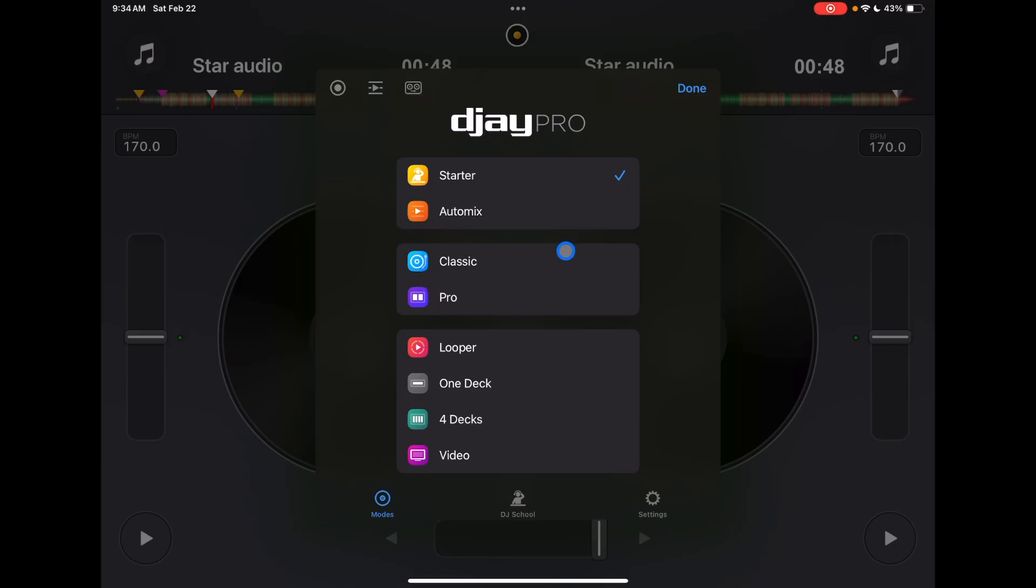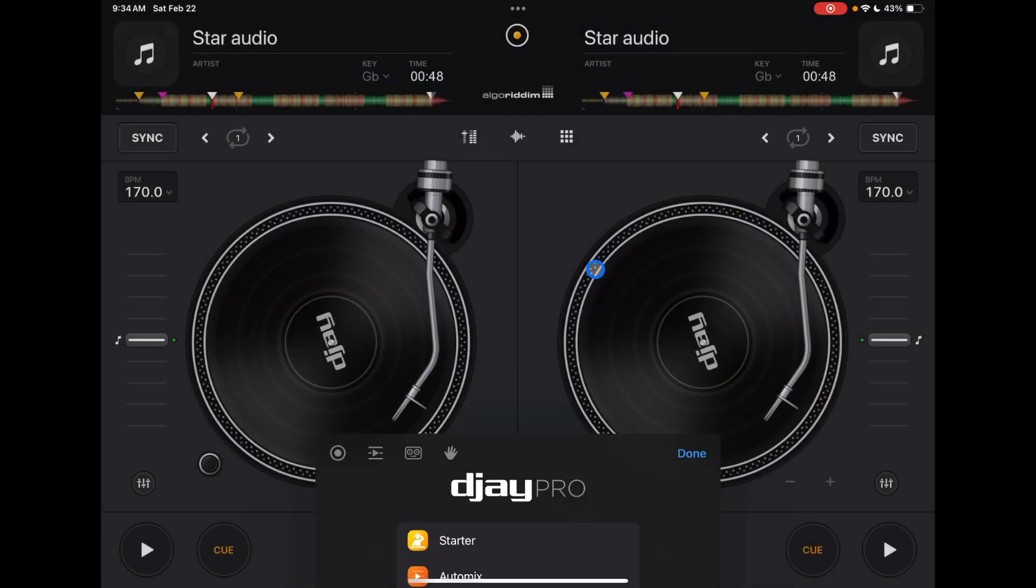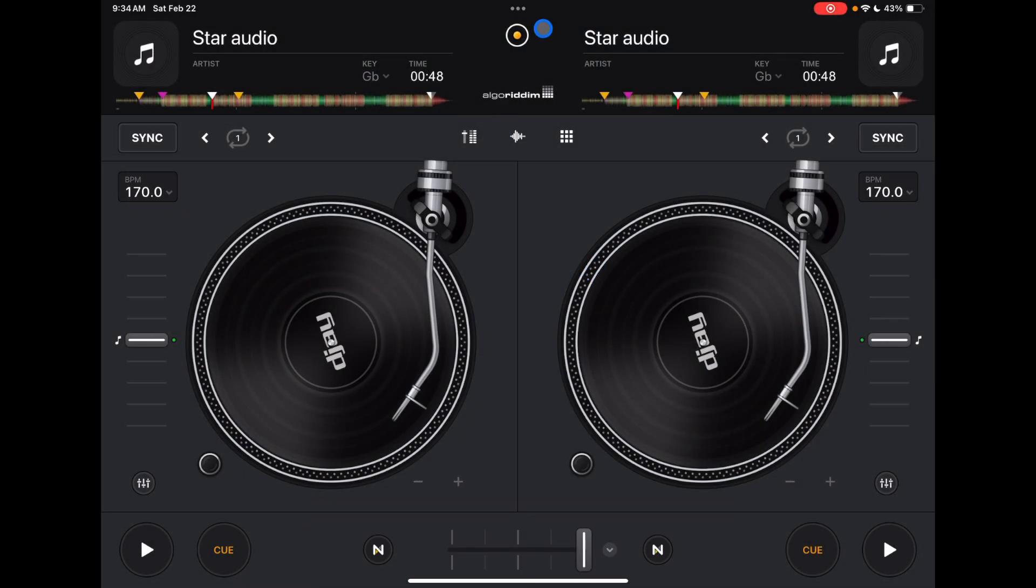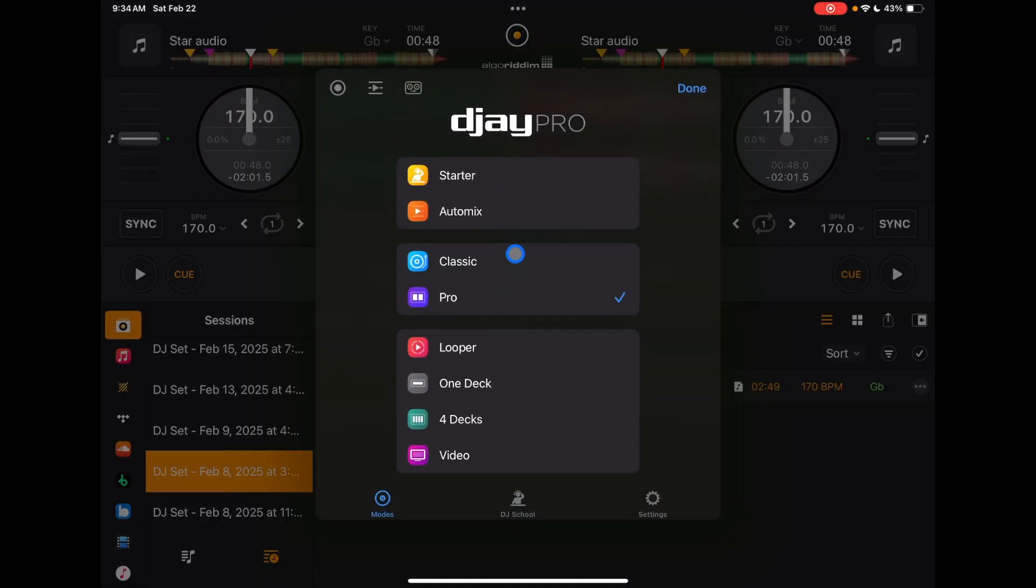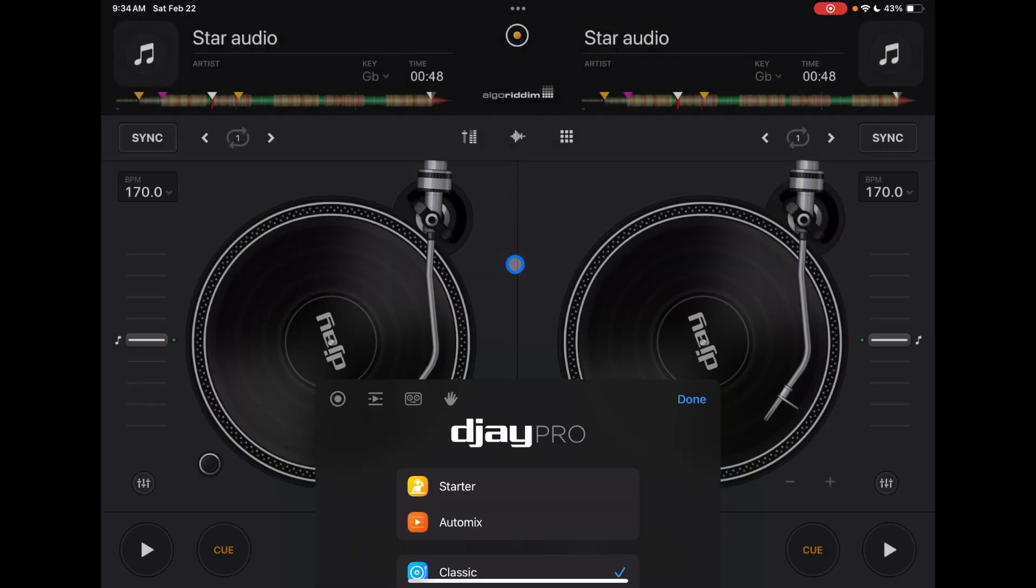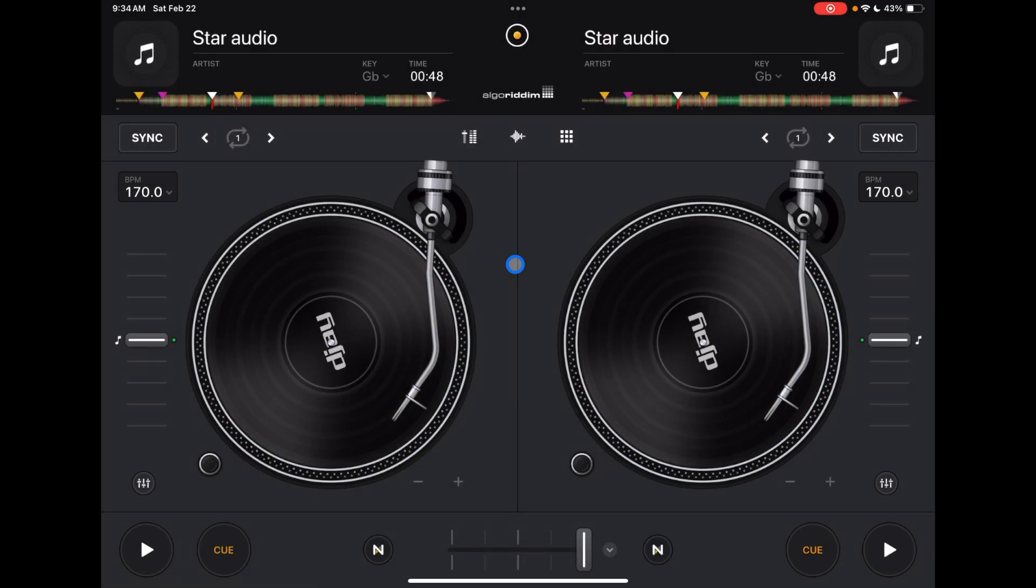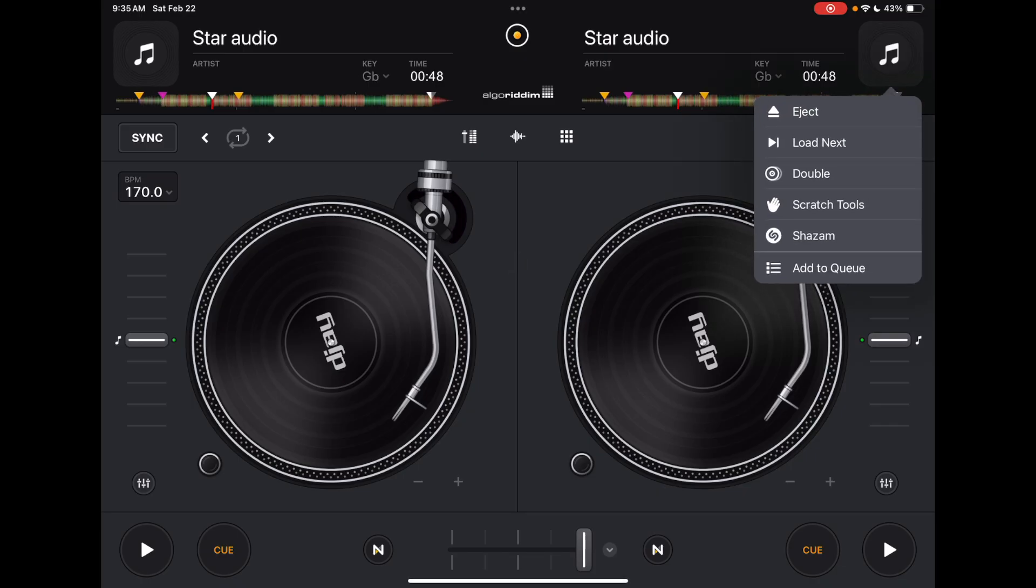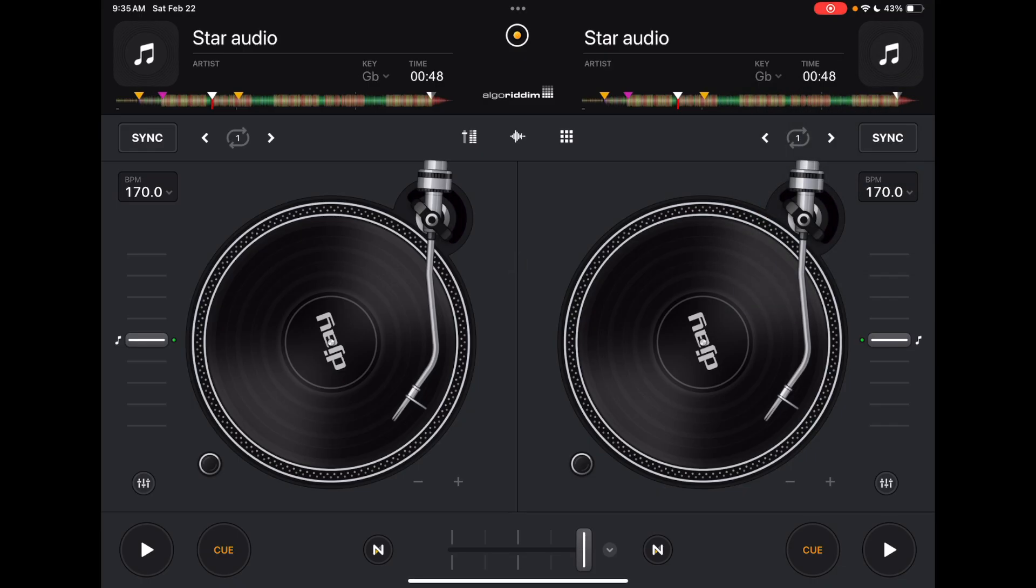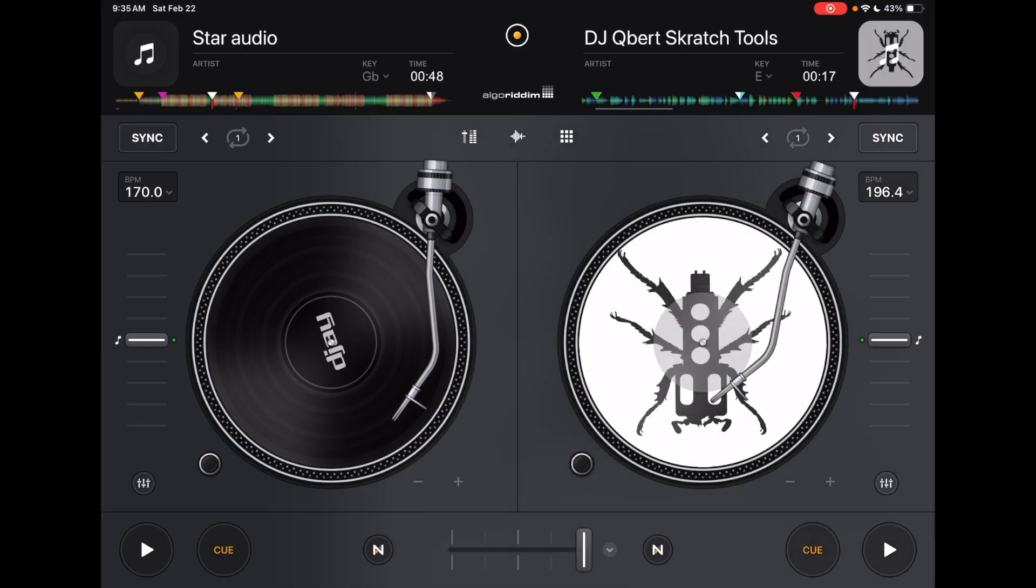The two view modes that you're probably going to choose from are Classic and Pro. The biggest difference is going to be with the jog wheels. If you plan on scratching, you like turntableism and that's the kind of DJing you like, then you may want to be in Classic mode because this is where you're going to get the biggest views of your jog wheels.